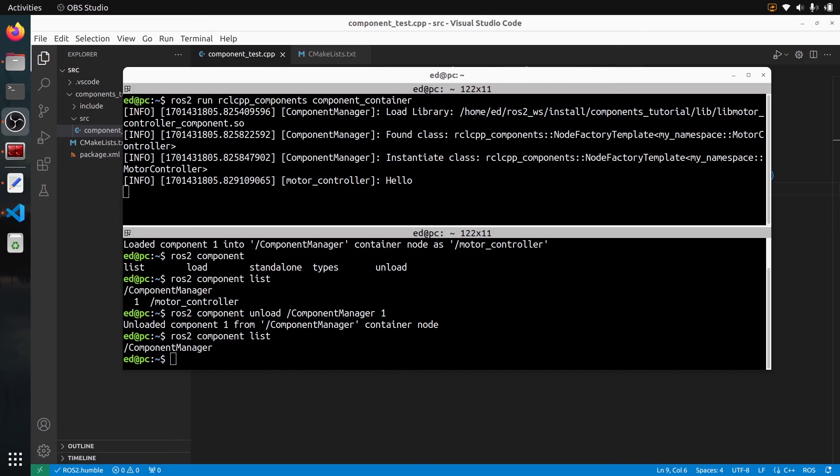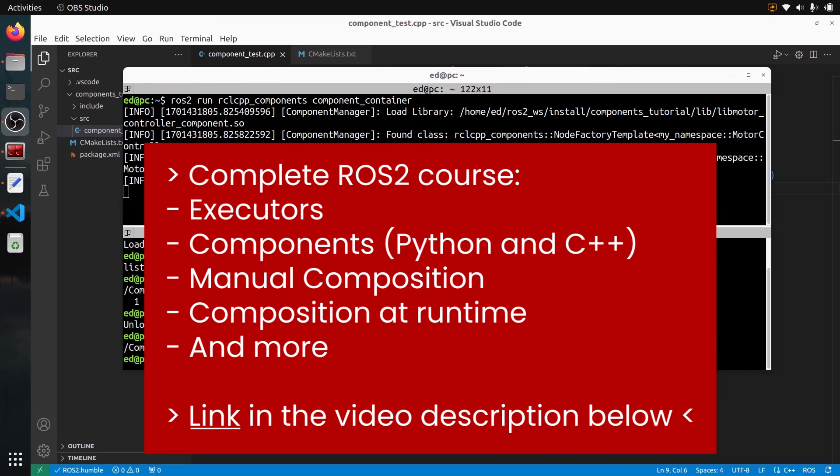And that's the end of this tutorial on components. If you want the full explanation about how executors work and a full step-by-step guide on components with Python and C++, also to see manual composition, composition at runtime, etc., then I have the perfect course for you. Check out the link in the description. Thank you for watching, see you in the next one.